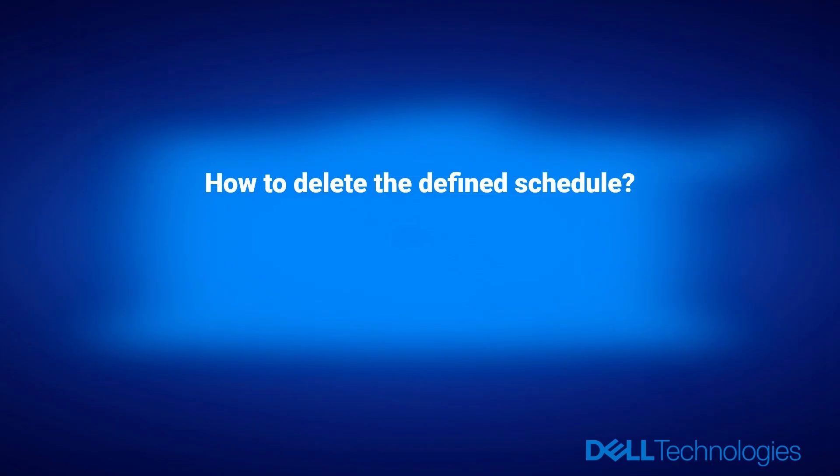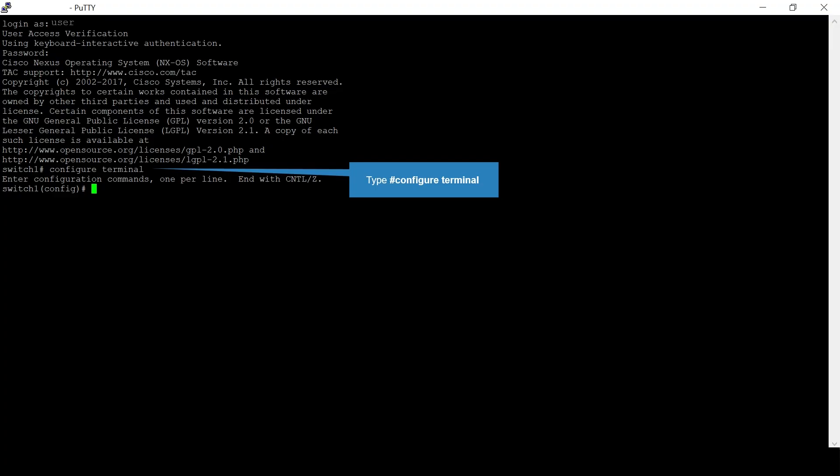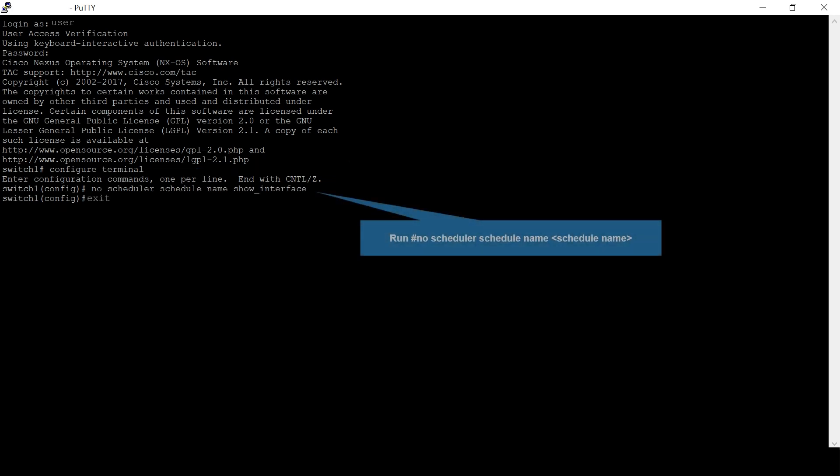How to delete the defined schedule. Enter configuration mode. Run the command no scheduler schedule name followed by the name of the schedule to delete the defined schedule.